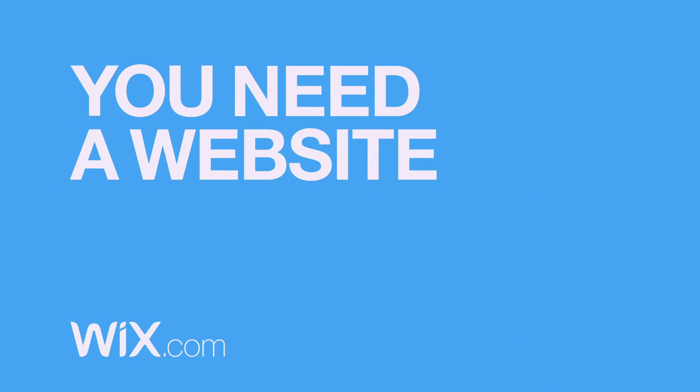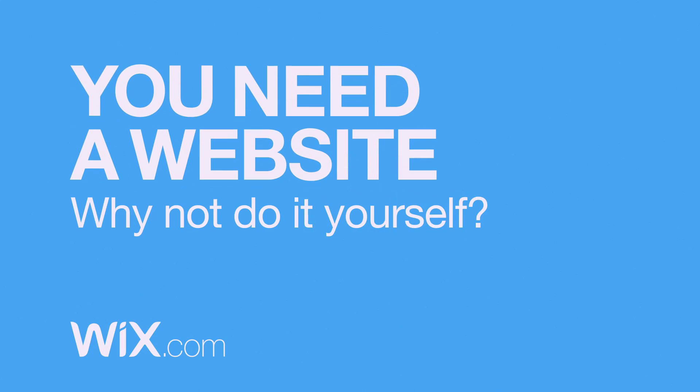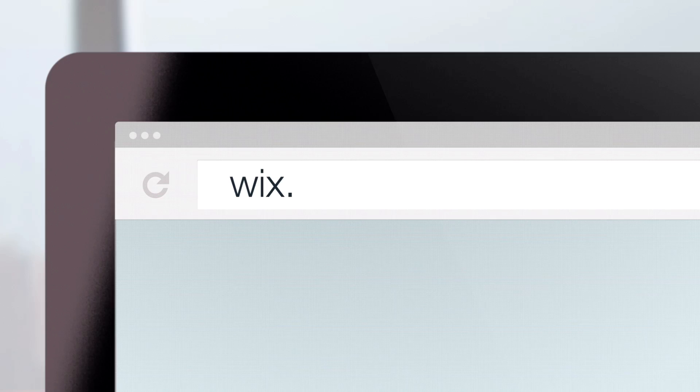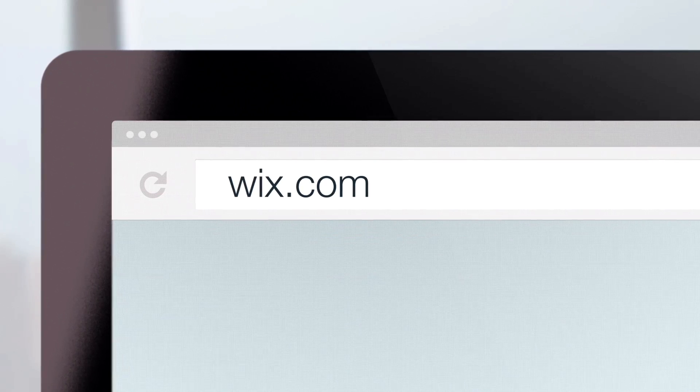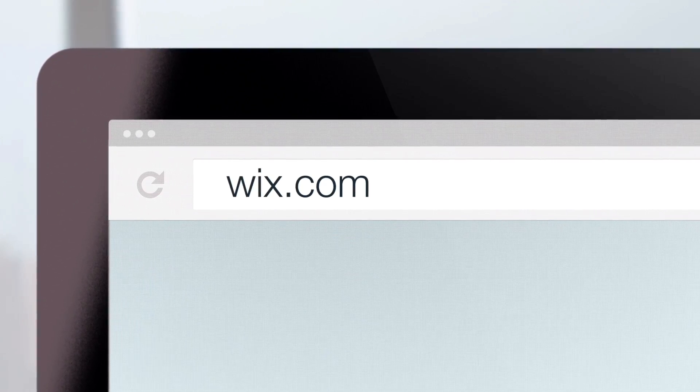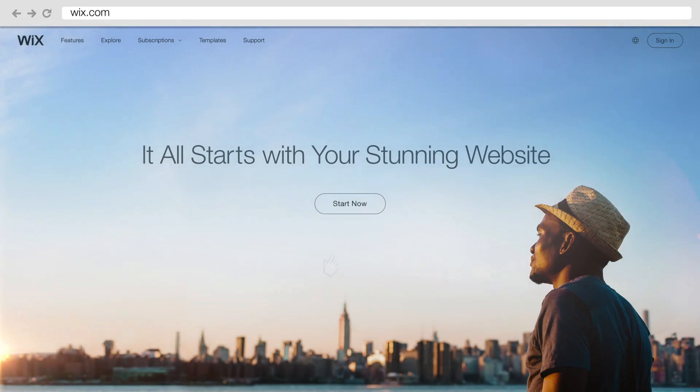This video is sponsored by Wix.com. If you need to create a professional and simple looking website for free, then I would definitely recommend you check out Wix.